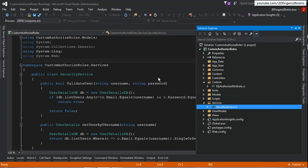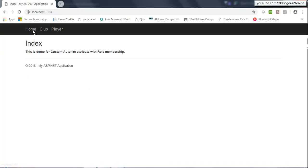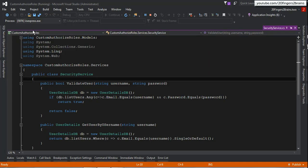Now, you must have noticed that I've navigated through the entire application but was not asked to log in at any point. That is because I have not applied the authorize attribute to any of the controllers. So all these controllers and action methods allow anonymous access. But that will change once we create our custom authorize attribute.